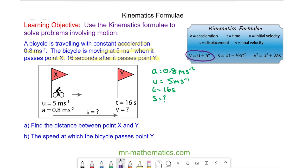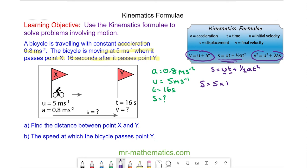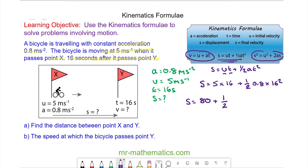Because the two other formulae need the final velocity, we're going to use s equals ut plus one half at squared. Substituting in u equals 5, t equals 16, and a equals 0.8: s equals 5 times 16, which is 80, plus one half of 0.8 times 16 squared, which is one half of 204.8. So s is equal to 182.4 meters.